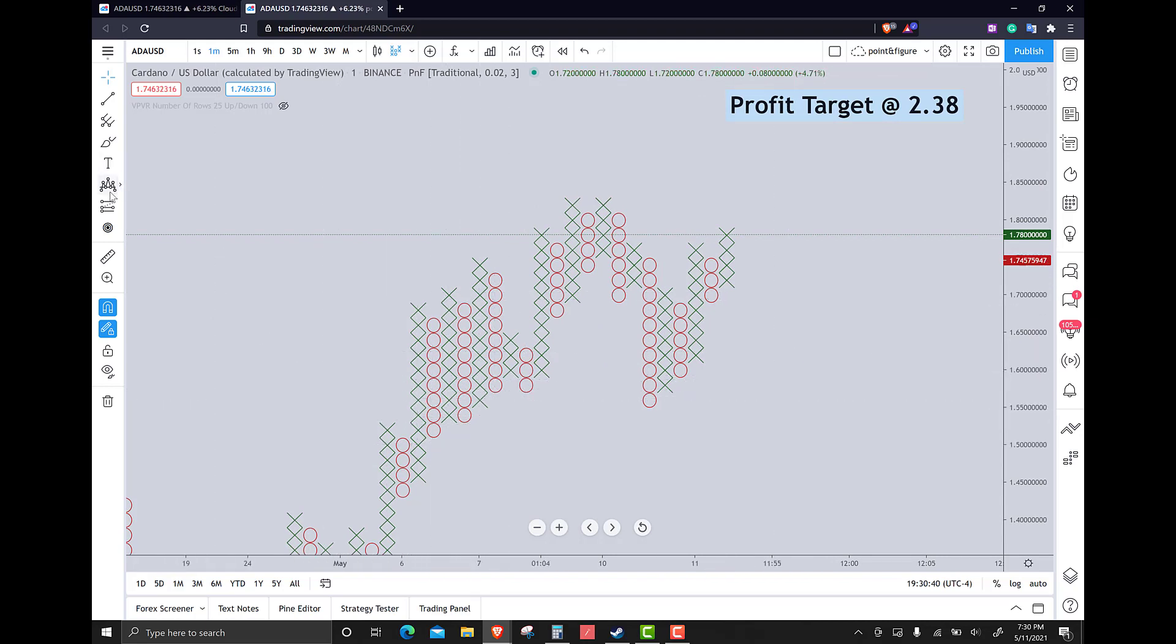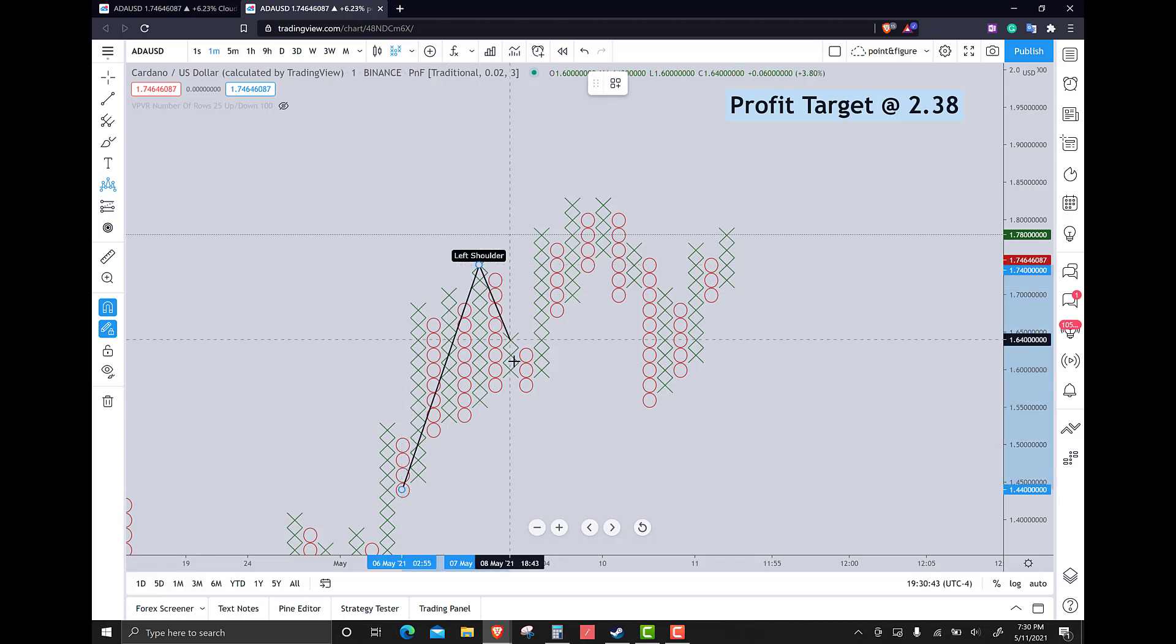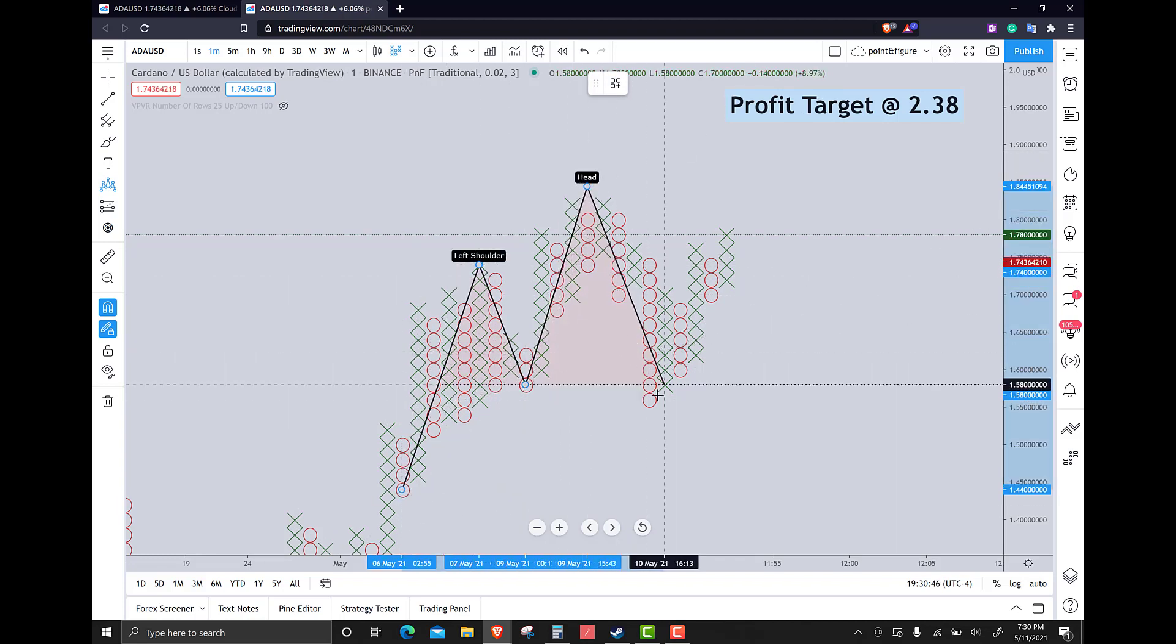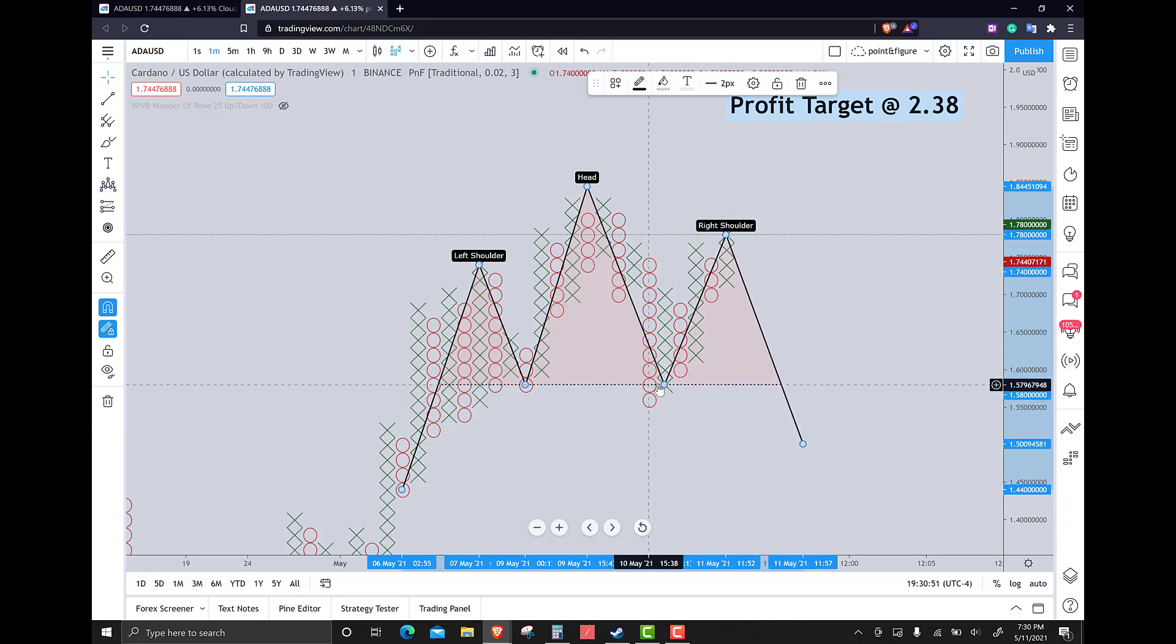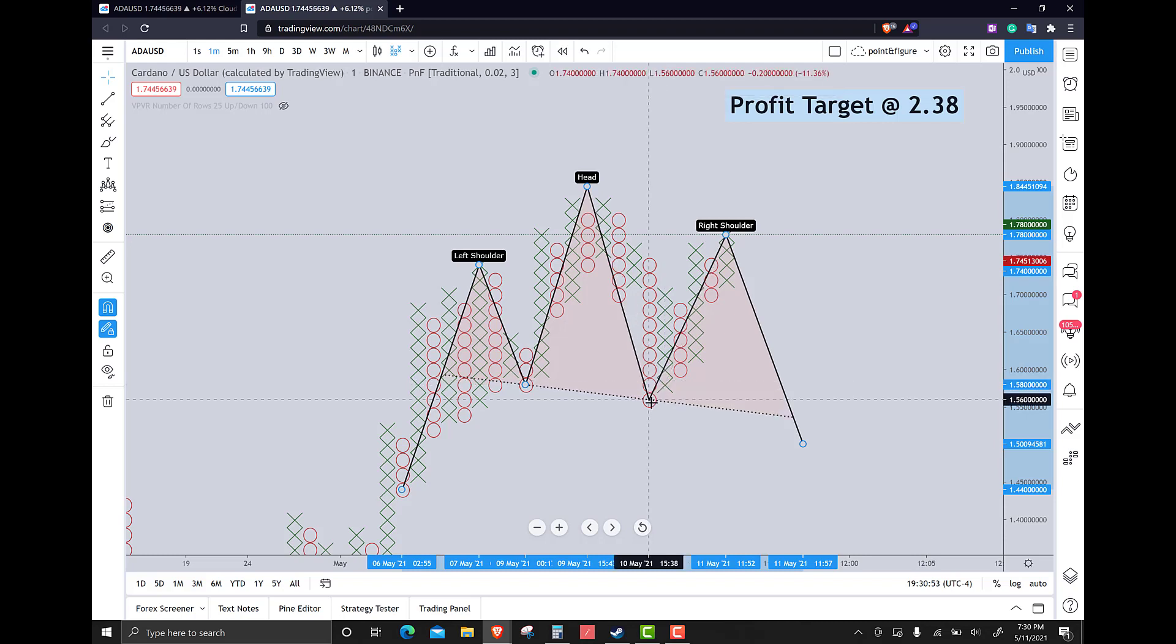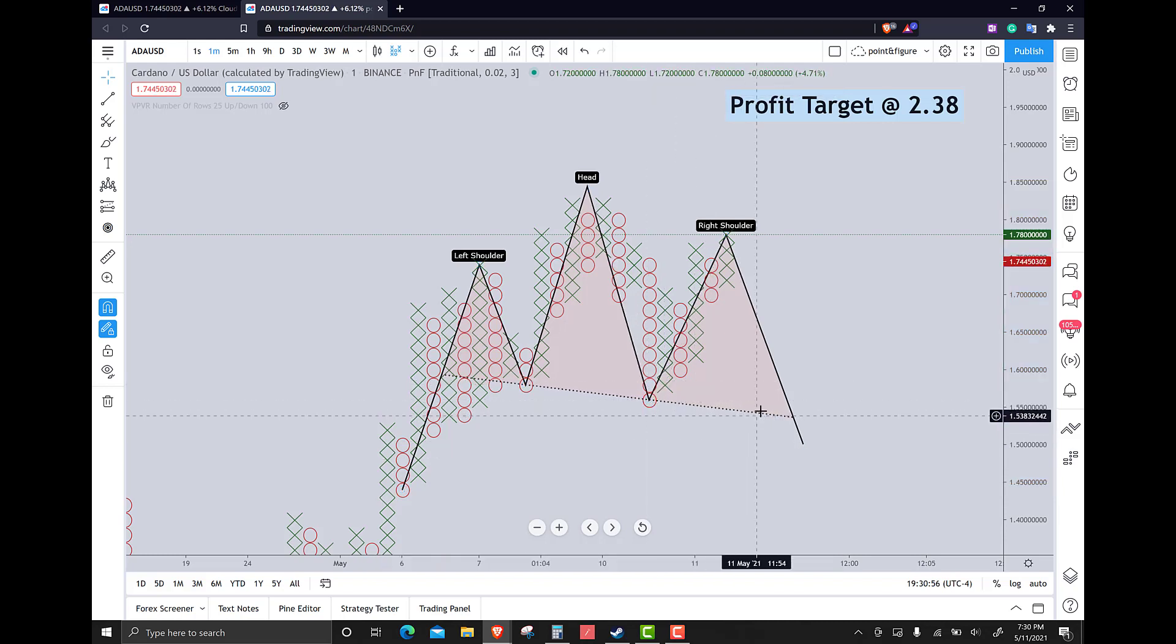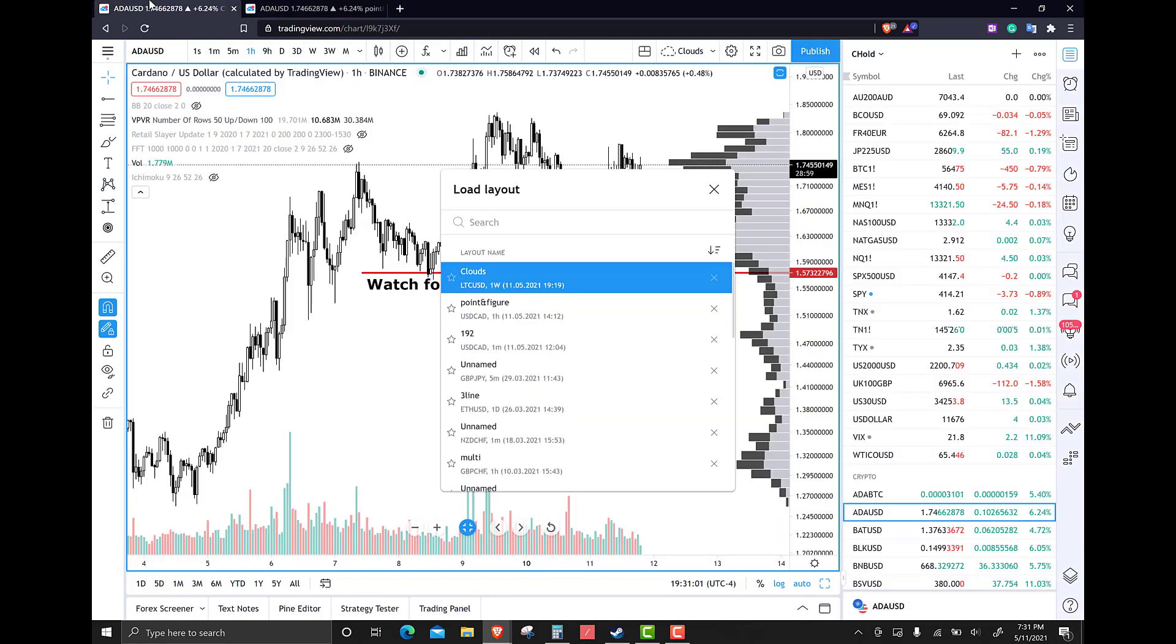The head and shoulders pattern, let's just put that back on there because we're going to go to the candlesticks. Basically, we're looking for a break below that 154 zone.